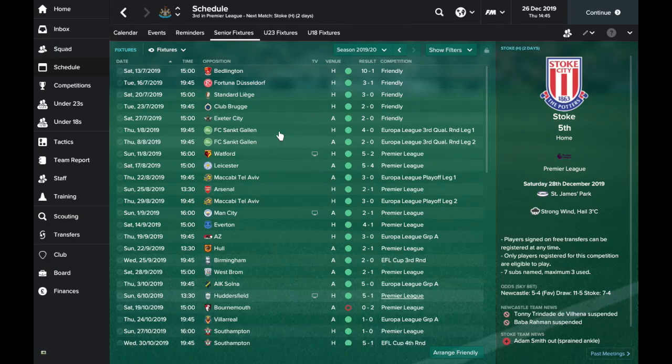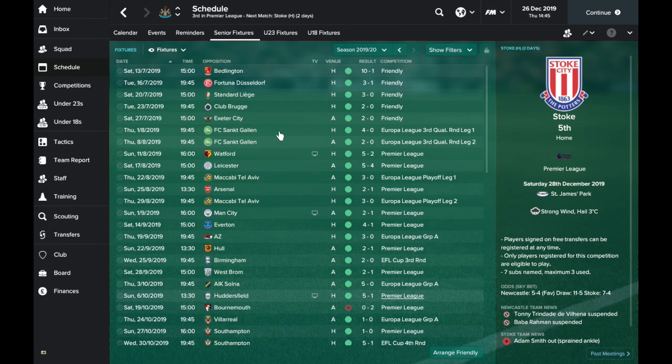Hello everyone, welcome back to Football Manager 2017. We're doing something a little bit different today. You can see the Newcastle save is loaded up, but this is a tactics video that a few of you have requested.